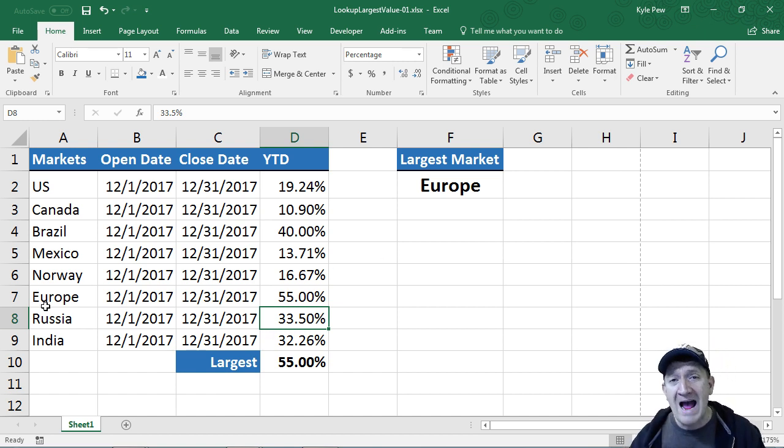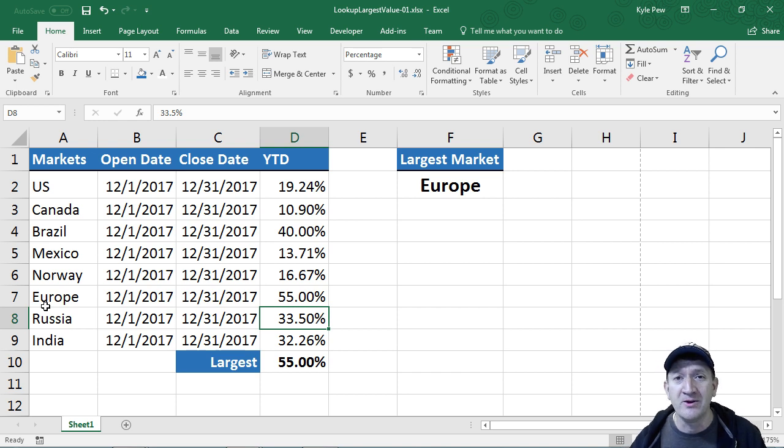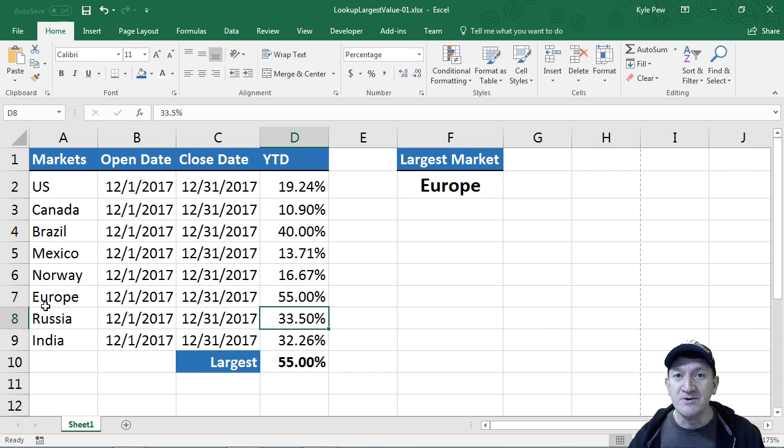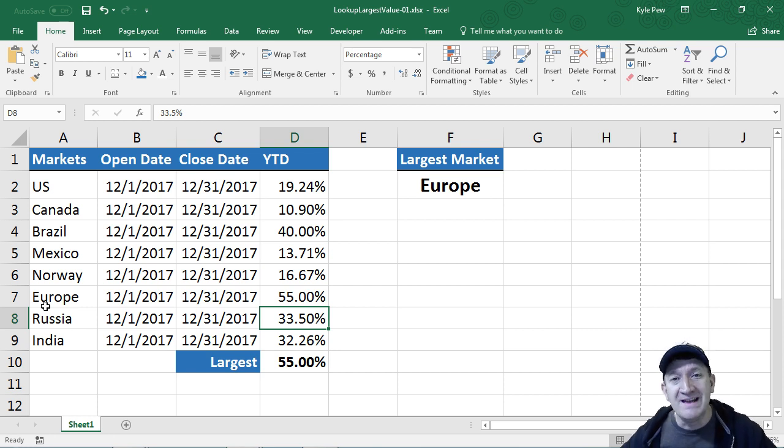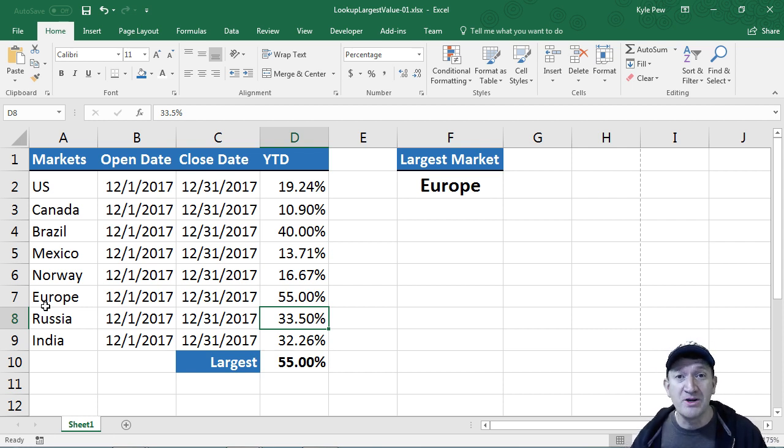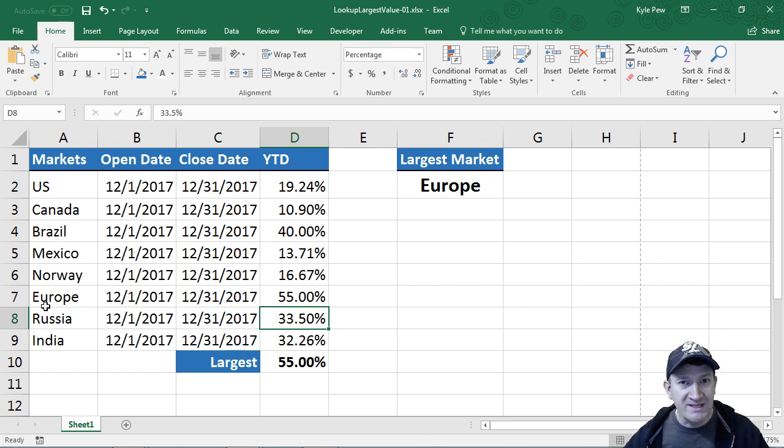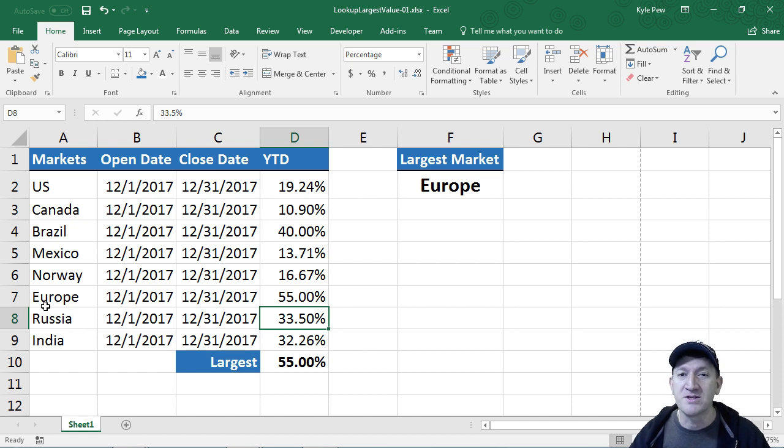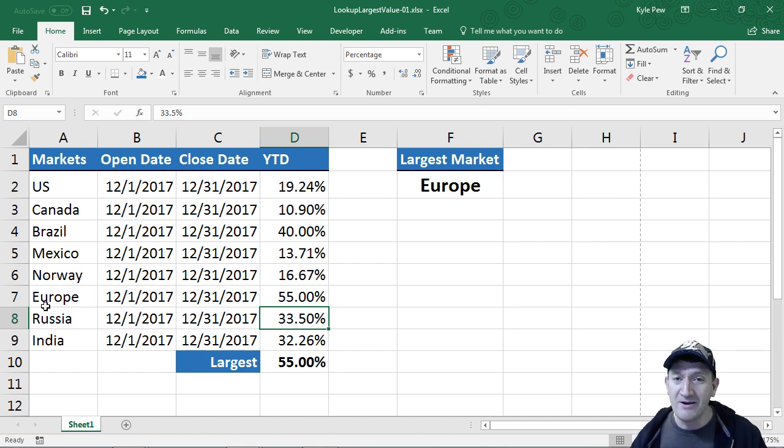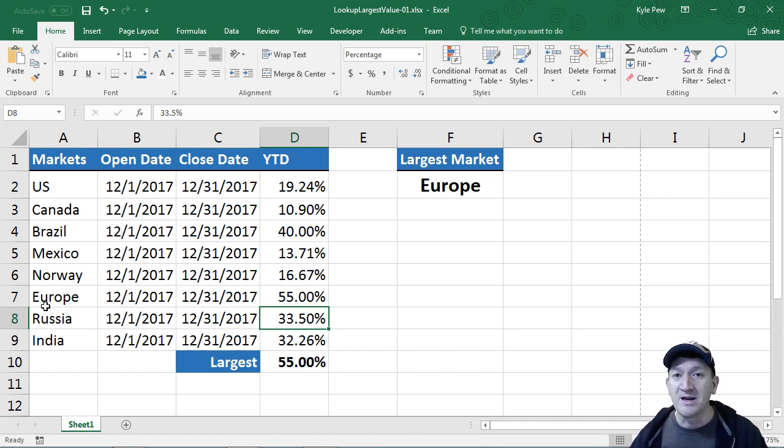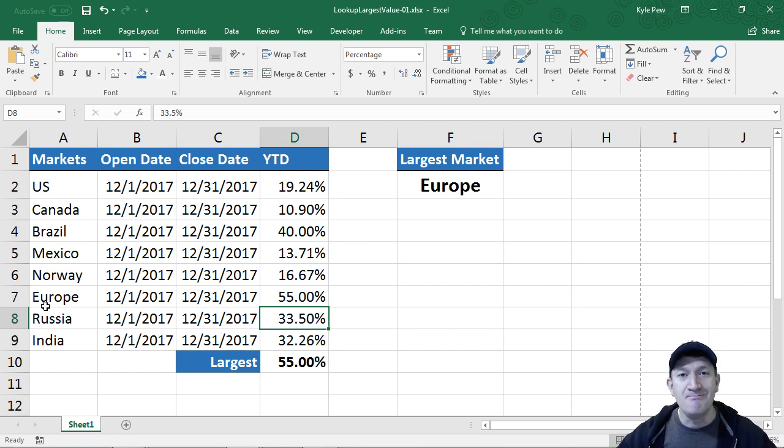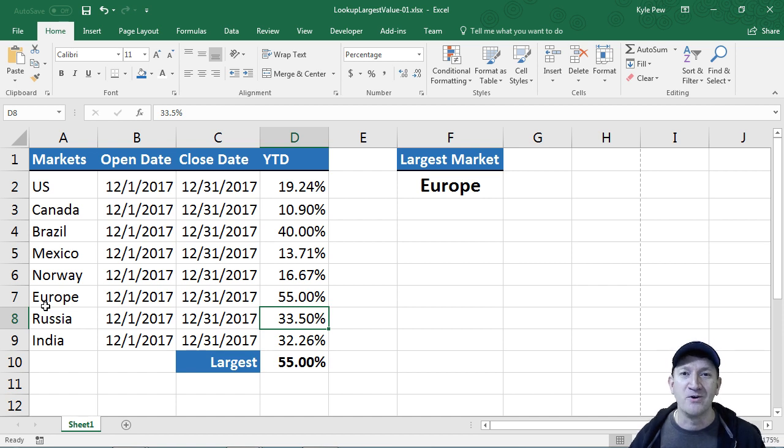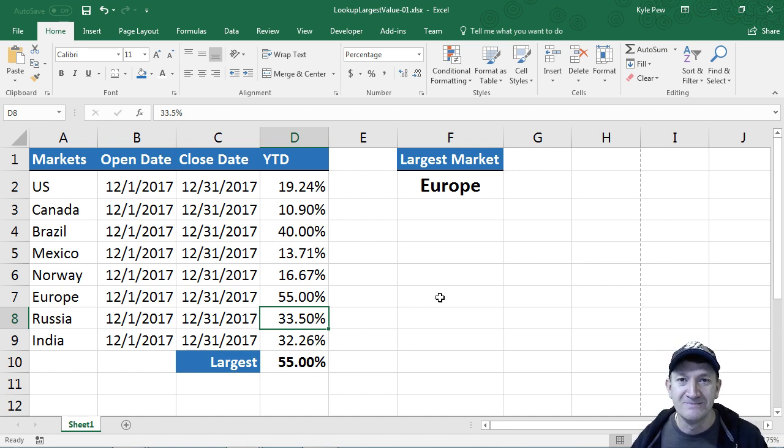So the power and flexibility and dynamic that you can supply to Excel using multiple functions and nesting them together. Make sure you try this out. I put it on my blog. It's going to be down at the bottom of the blog post. Hop out to the blog, download the file. Same file, look up largest value hyphen zero one, and try it out yourself. Get a feel for working with index, match, and max, bringing them together, nesting them together, and getting more power out of your Excel calculations.